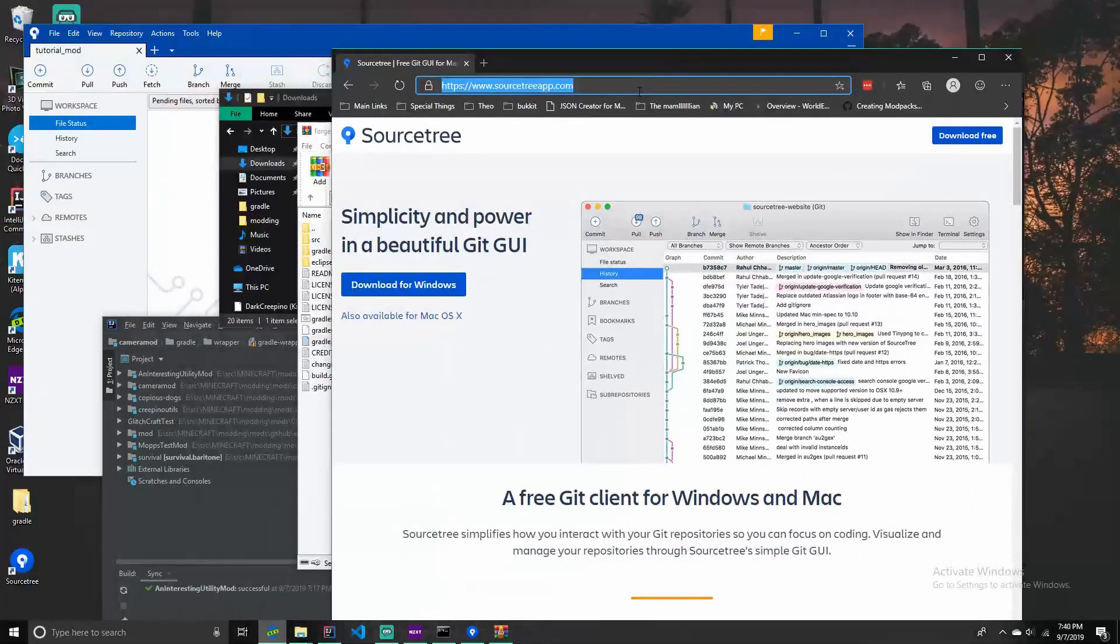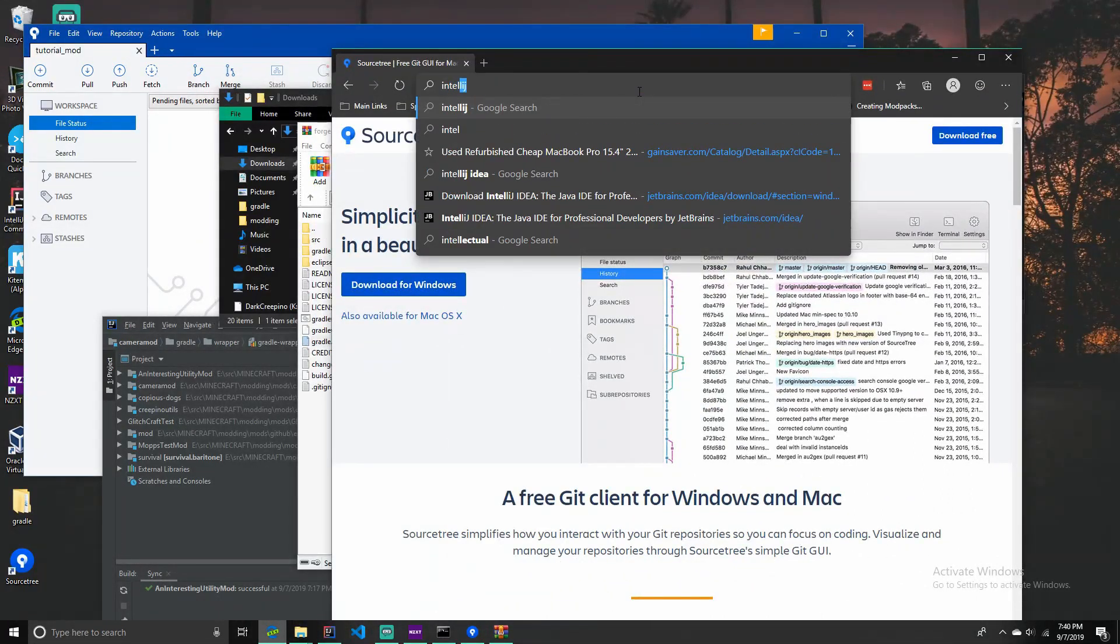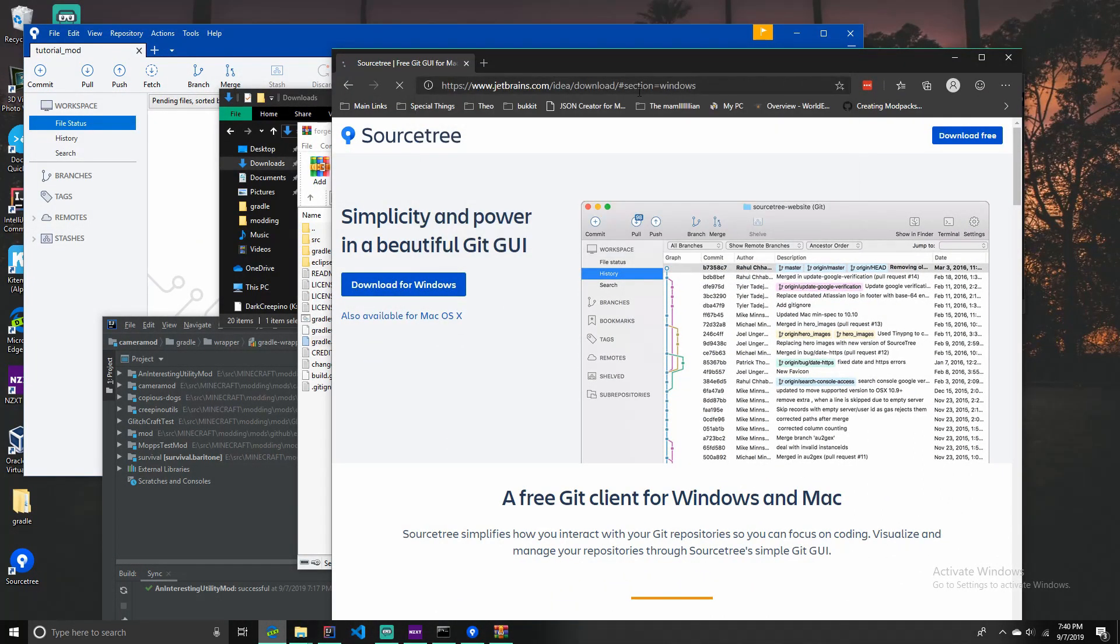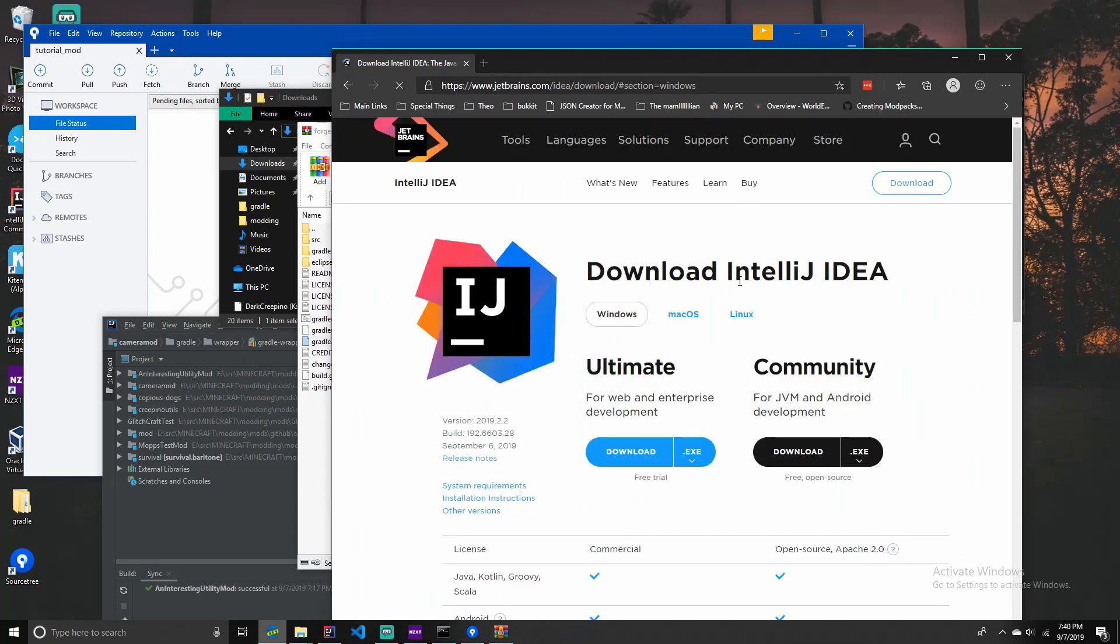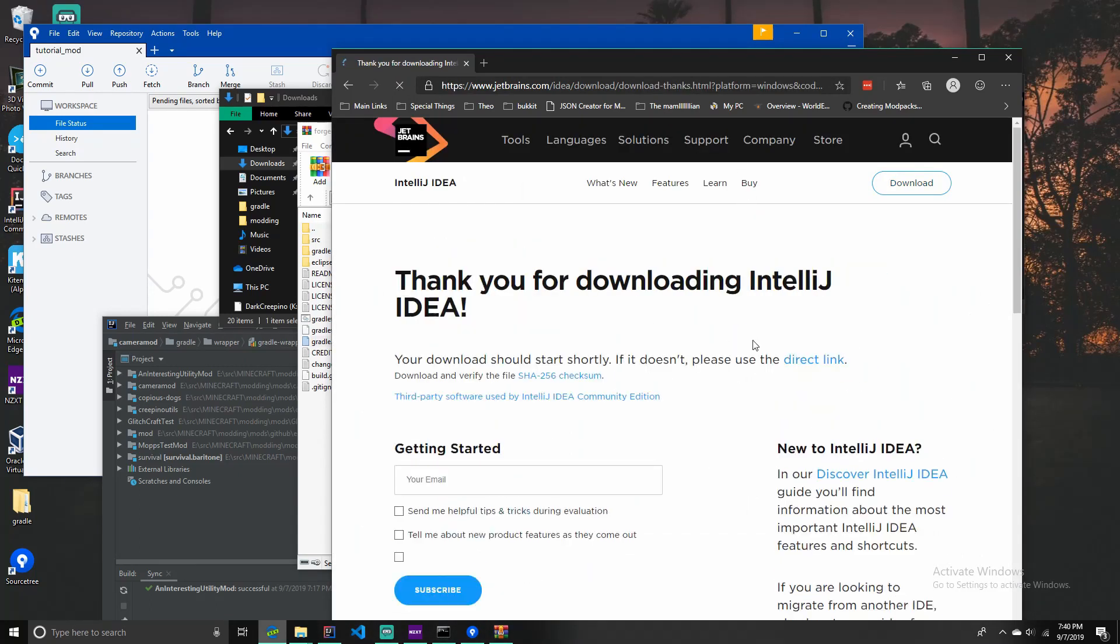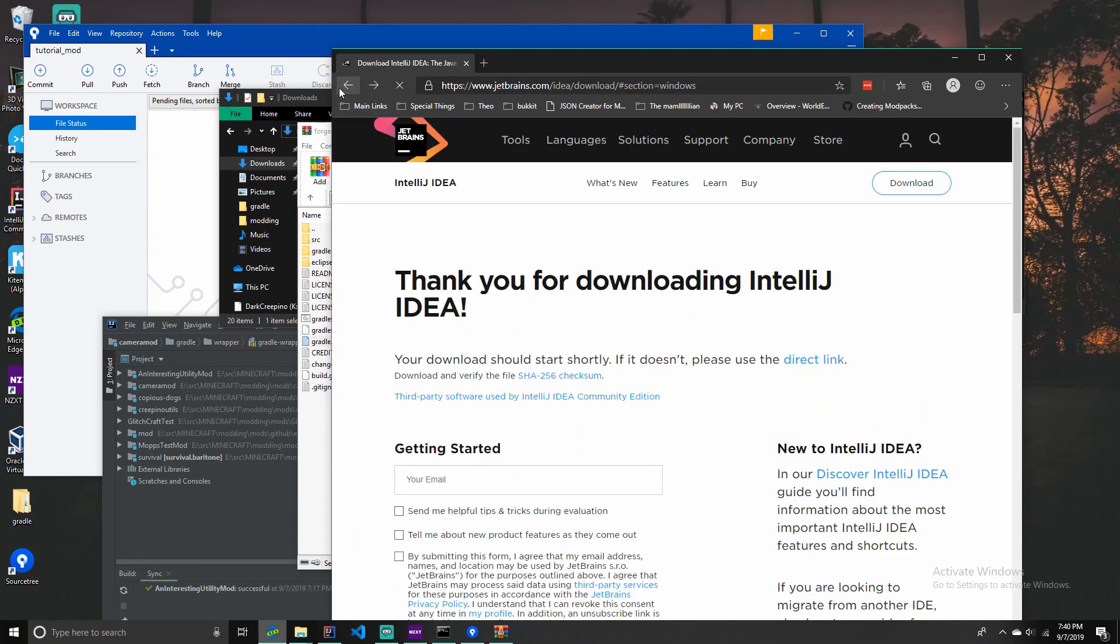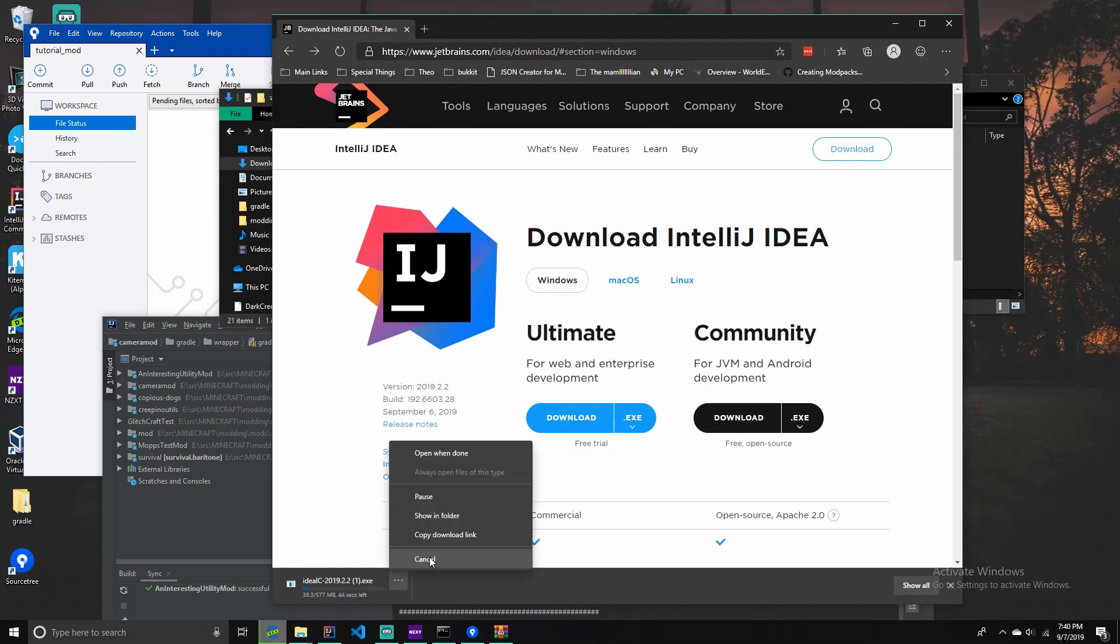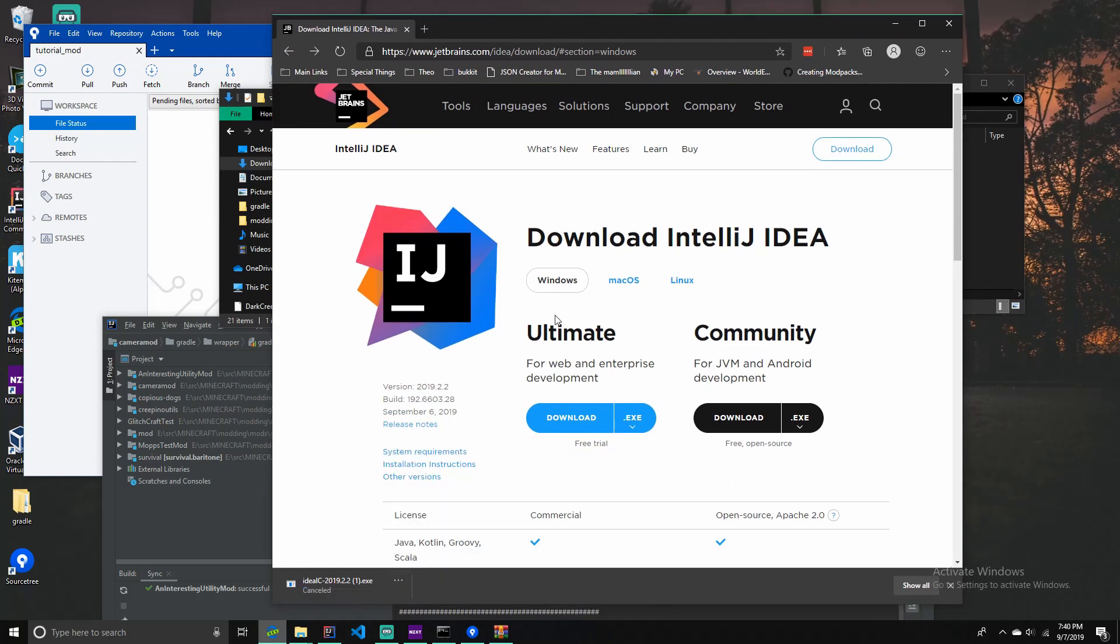Then you also want to go to IntelliJ IDEA, the link in the description as well. And you want to download the Community Edition for your platform which I've already got installed and I accidentally downloaded it. You got that installed.